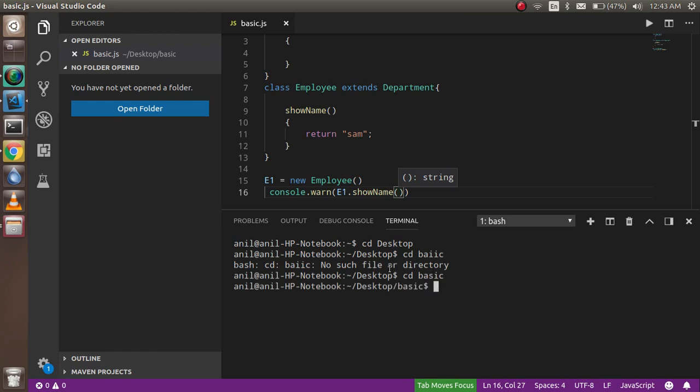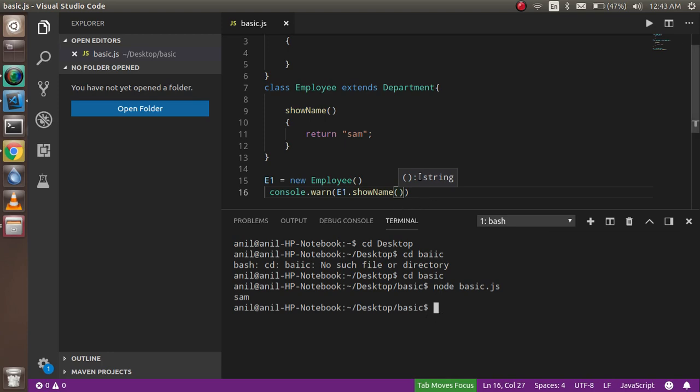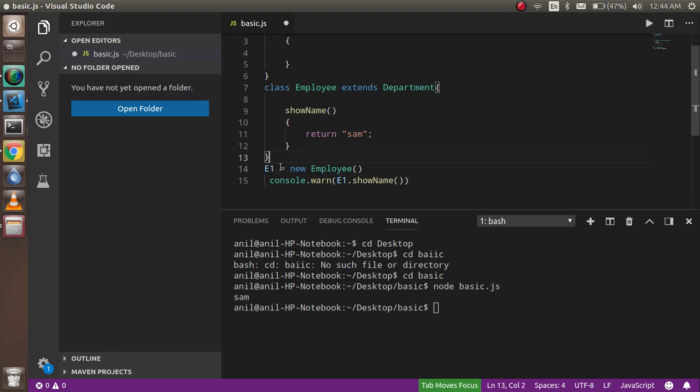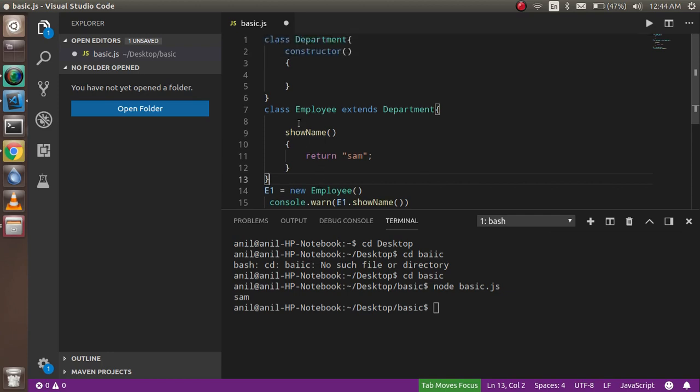Okay, so first of all I need to go to the folder, so this is the cd. Okay, now just write here node basic.js and now you can see that we got name here. Okay, so this is pretty simple, there is no confusion with that. So now I just want to make a constructor here.